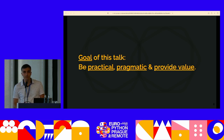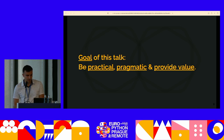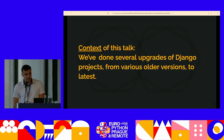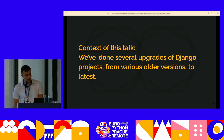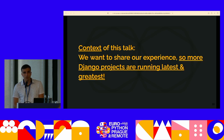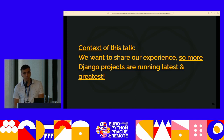The goal of this talk is to provide value, to be pragmatic, and to think about how we could upgrade Django from an old version to the newest, latest, and greatest version. The context is that we've done several upgrades of Django throughout the years and we have some experience with that. We've done upgrades from Django 1.1 to Django 4.2, and we've done upgrades of other libraries like React and other languages, so we've got a lot of experience and we want to share it with you.